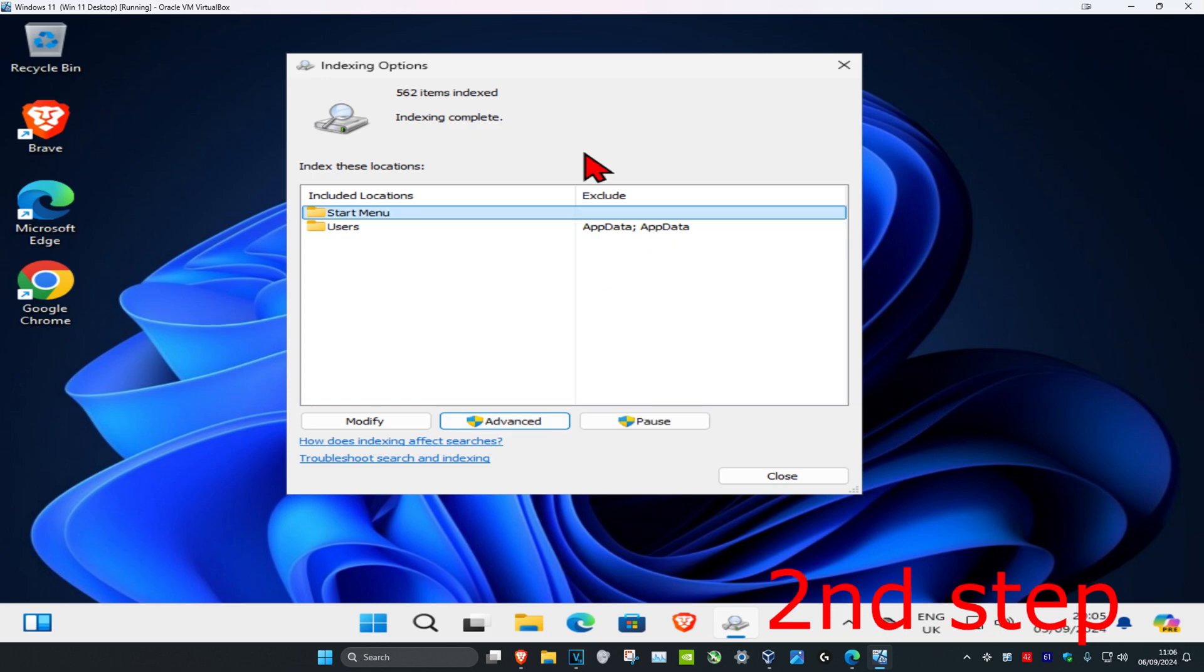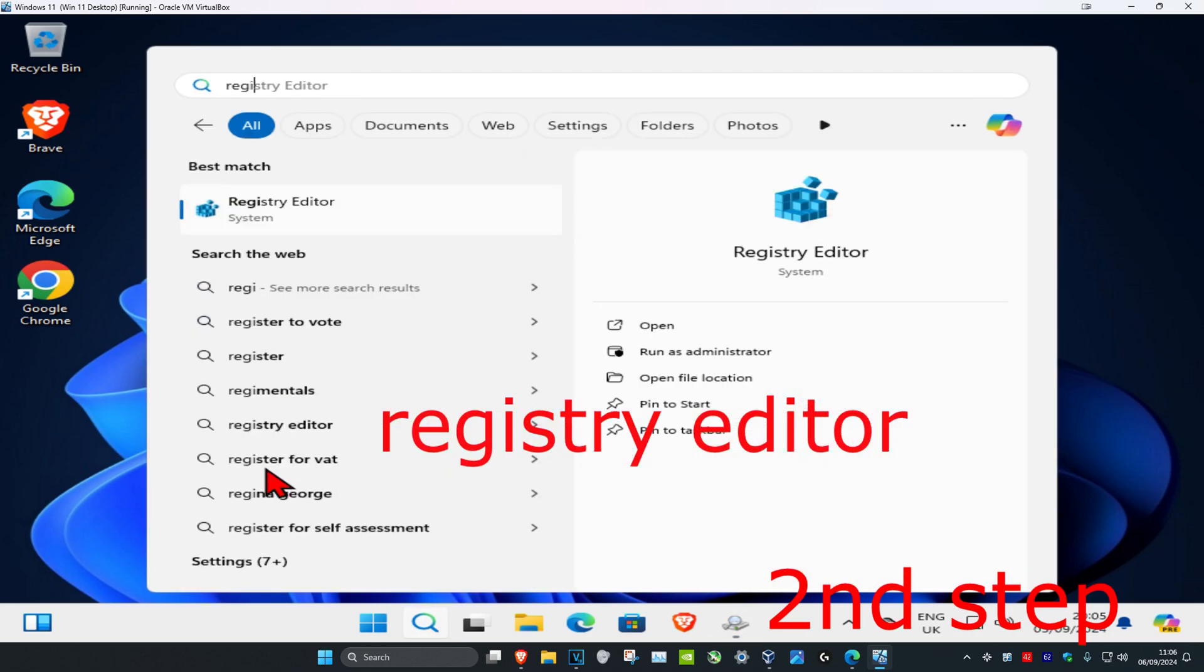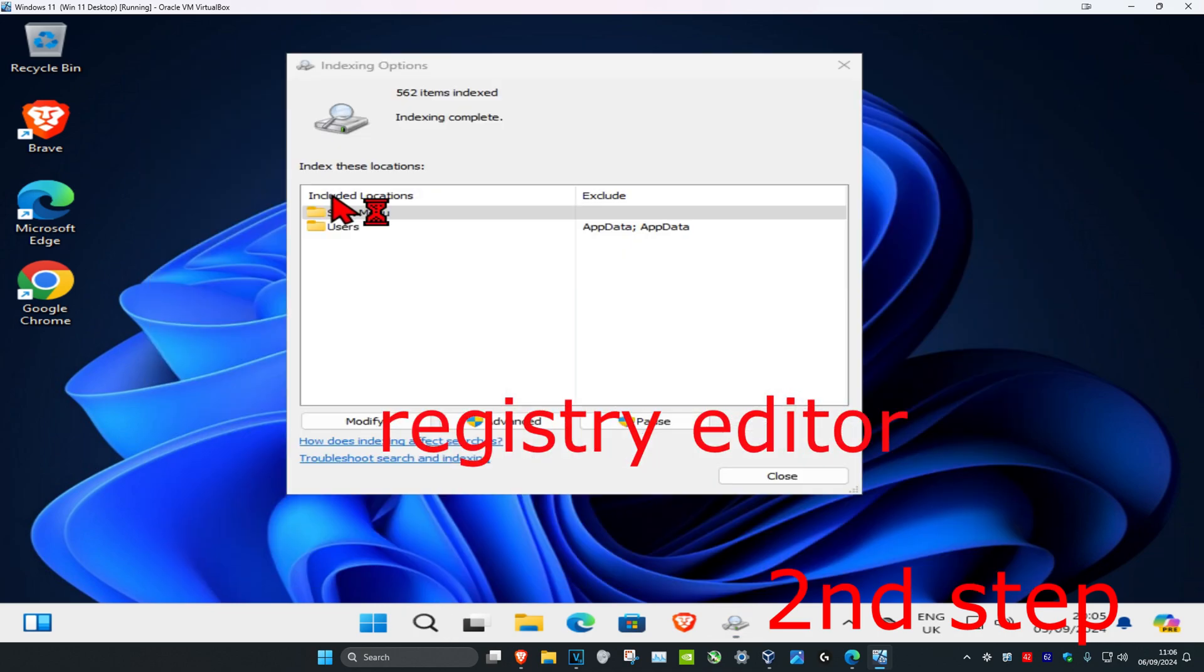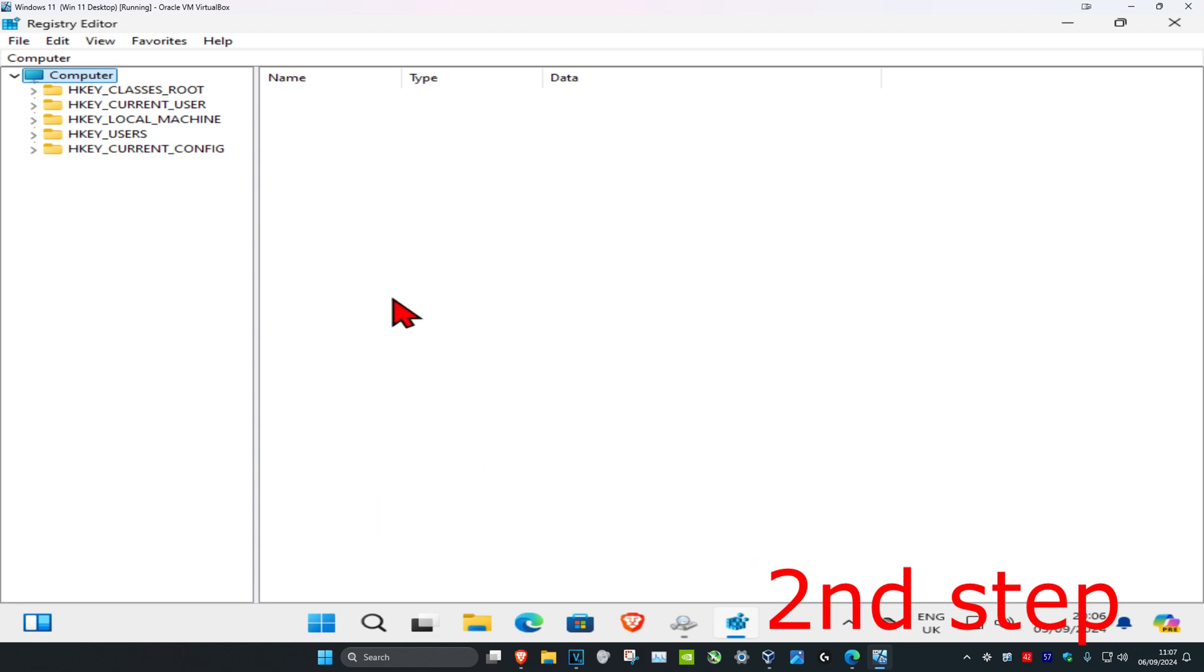Once it's been completed or if it's still running in the background, head over to search and type in registry editor. Click on it, then click yes. Now once you're in here, you can follow everything I'll be doing.